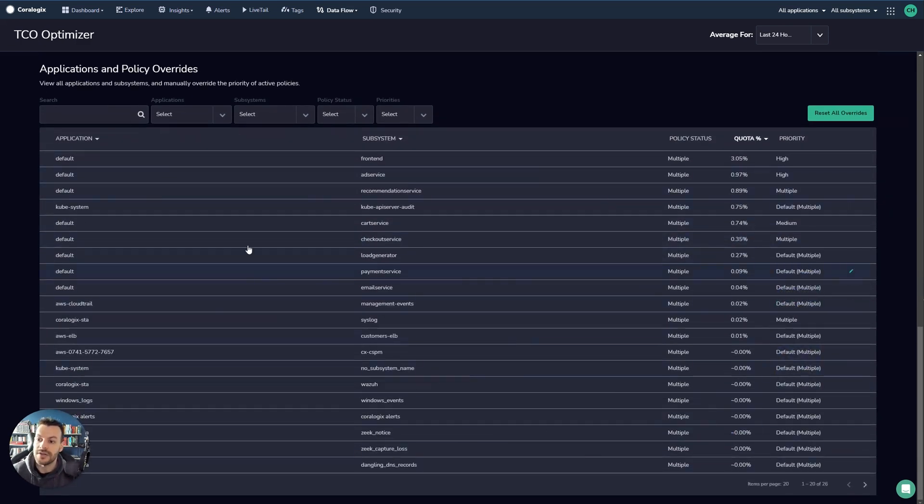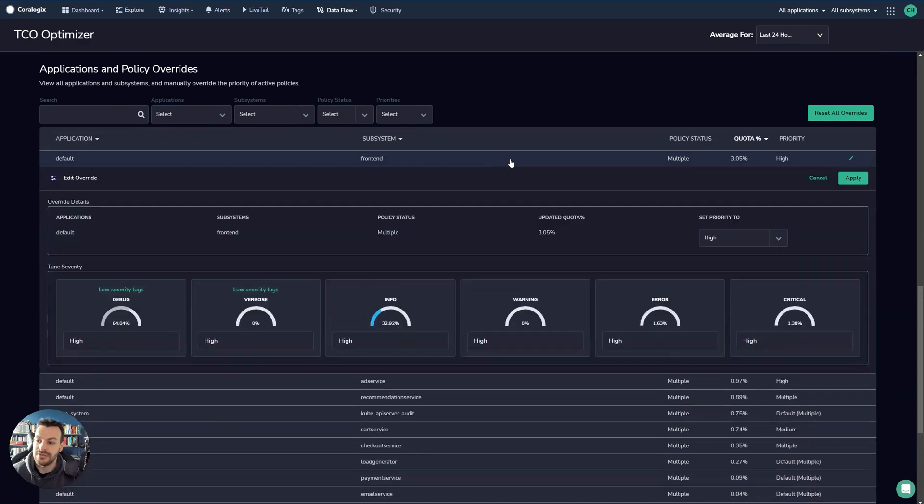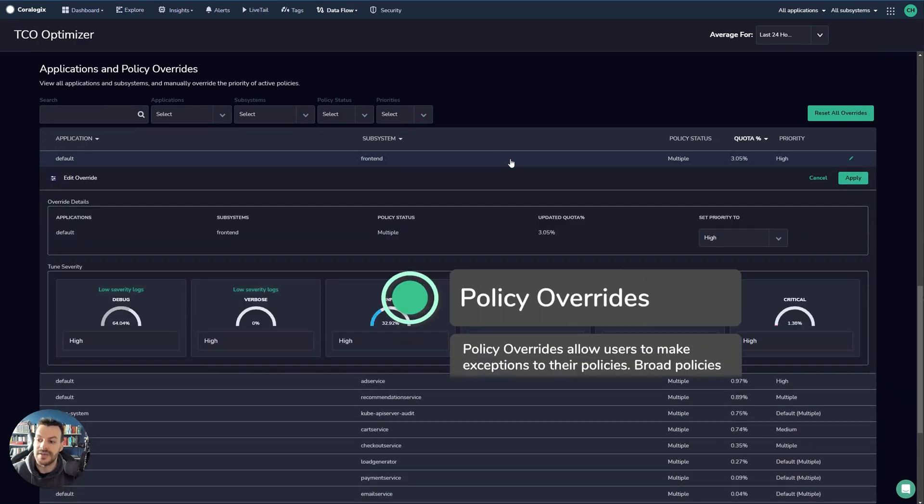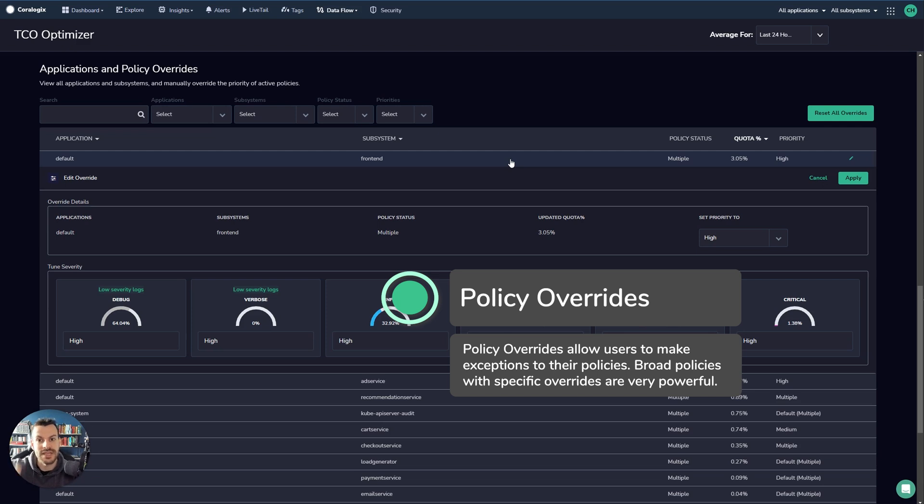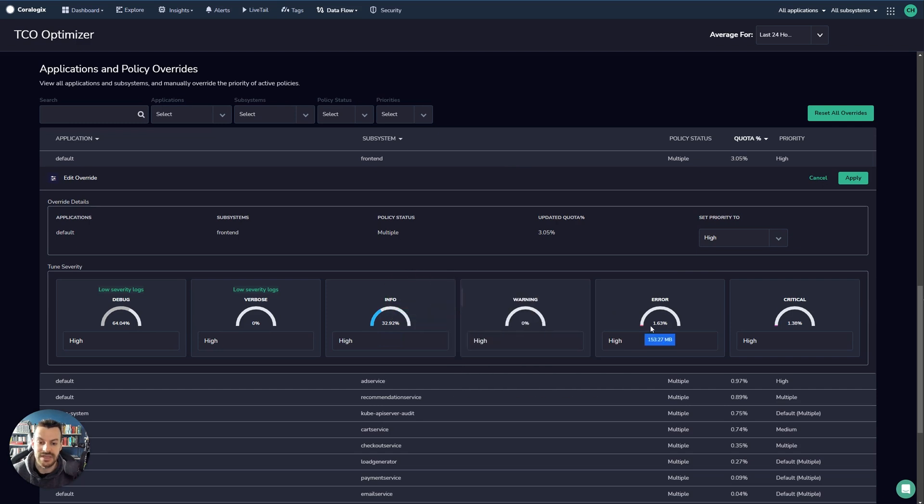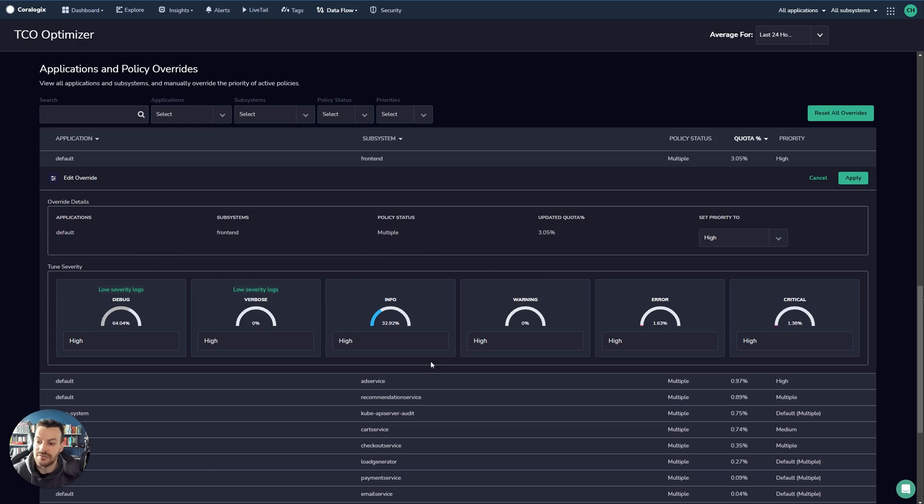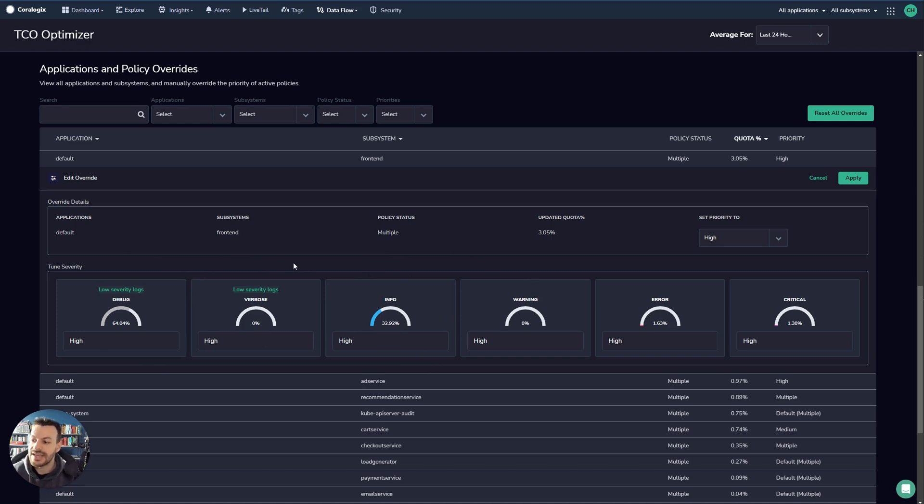So what you can do is you can actually define an override right here. And what an override will do is it will allow you to specify a certain use case. So you can override certain blanket policies. What this allows you to do is you can fine tune the way the data is being passed around. So for example, with this override, you can see that the majority of the data is going to debug. And then some of it is info. And this shows you the severity input that's going to be affected by this policy override.